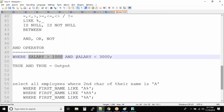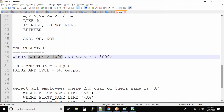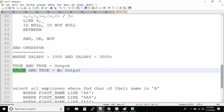Now if the first condition is false and the second condition is true, there will be no output. For example, an employee whose salary is 800 — the first condition is false because 800 is less than 1000. But 800 is definitely less than 3000, so that's true. With the AND operator, if one condition is false, the record will not appear in the output.